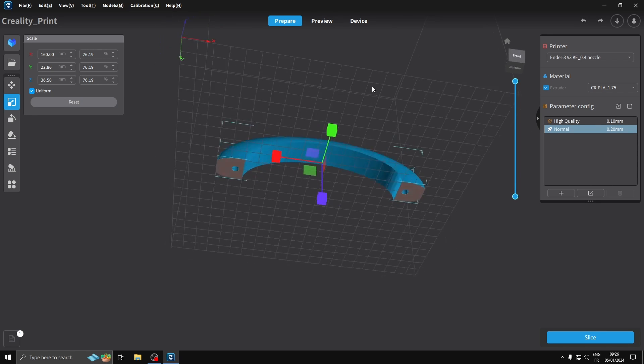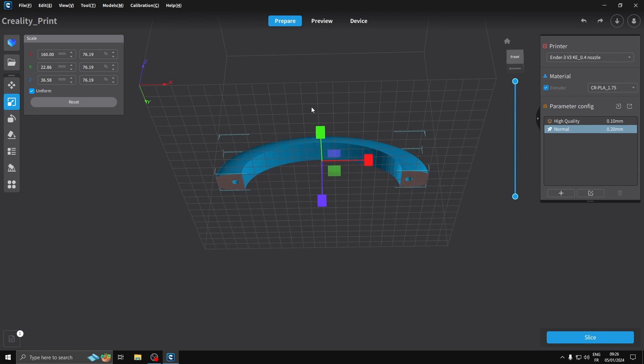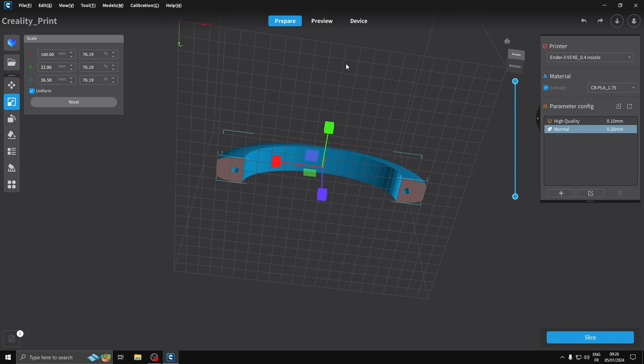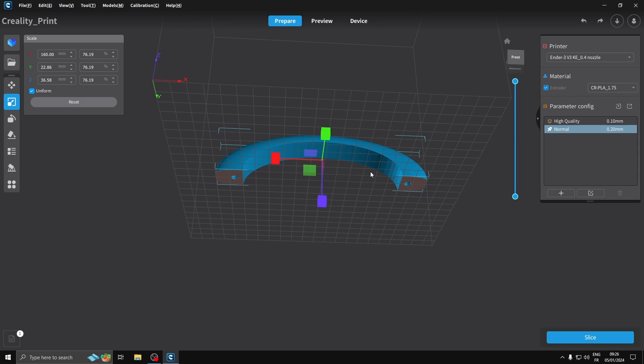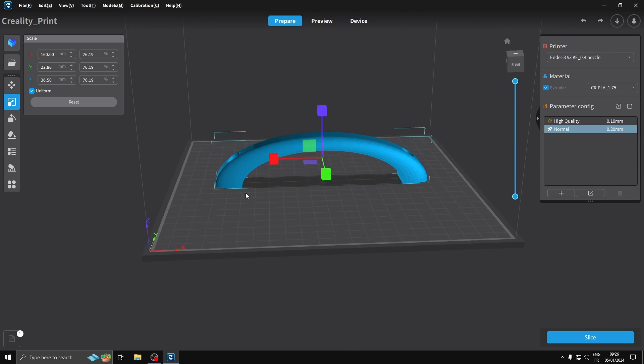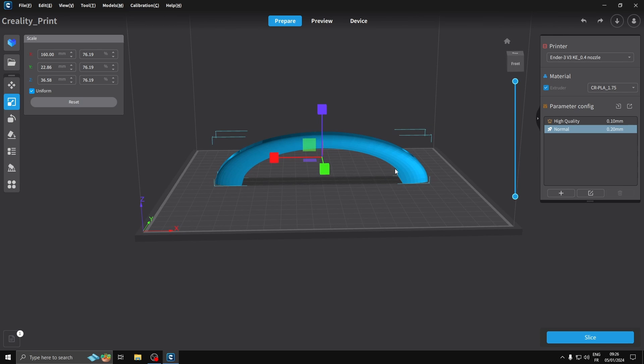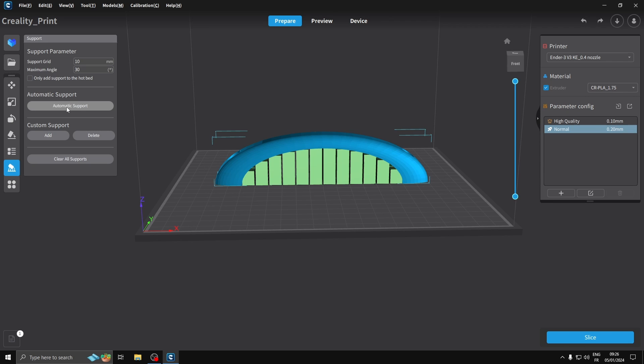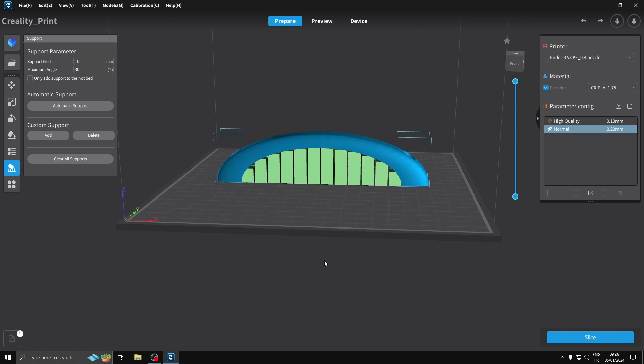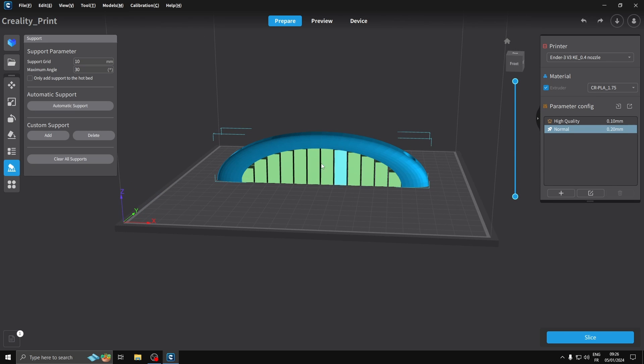As you see, under here it's not red anymore. It normally comes up red where you need supports and I will need supports here. So I'll go to Support. I'm just going to create automatic supports and that automatically fills that in for you, which is kind of nice.